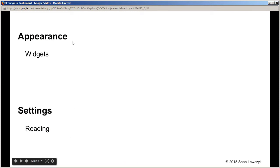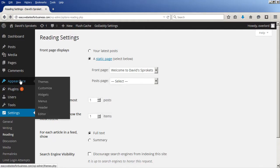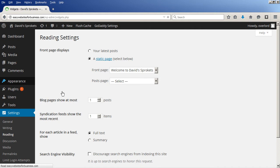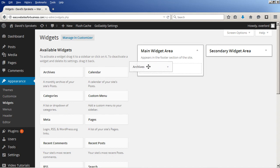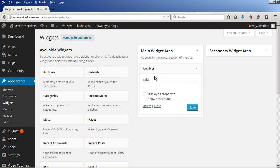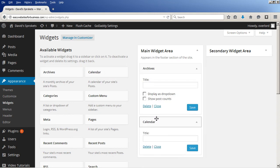The other one is under the appearance item, you have a sub-item called widgets. Appearance, widgets. I've actually made the changes, but I think what you see by default, you'll have things like archives, maybe a calendar. This is again suited for blog postings, categories.